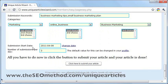For the submission start date, I'll just leave this as is because I want the article variations to be sent out today. For the number of submissions per day, I've specified three. This is because UAW sends out articles to lots and lots of different online properties — sometimes more than 100, sometimes more than 200 depending on your category. I've placed three here because this means I want the submissions to go out like a drip feed, so they don't go out all at once to 100 or more online properties.